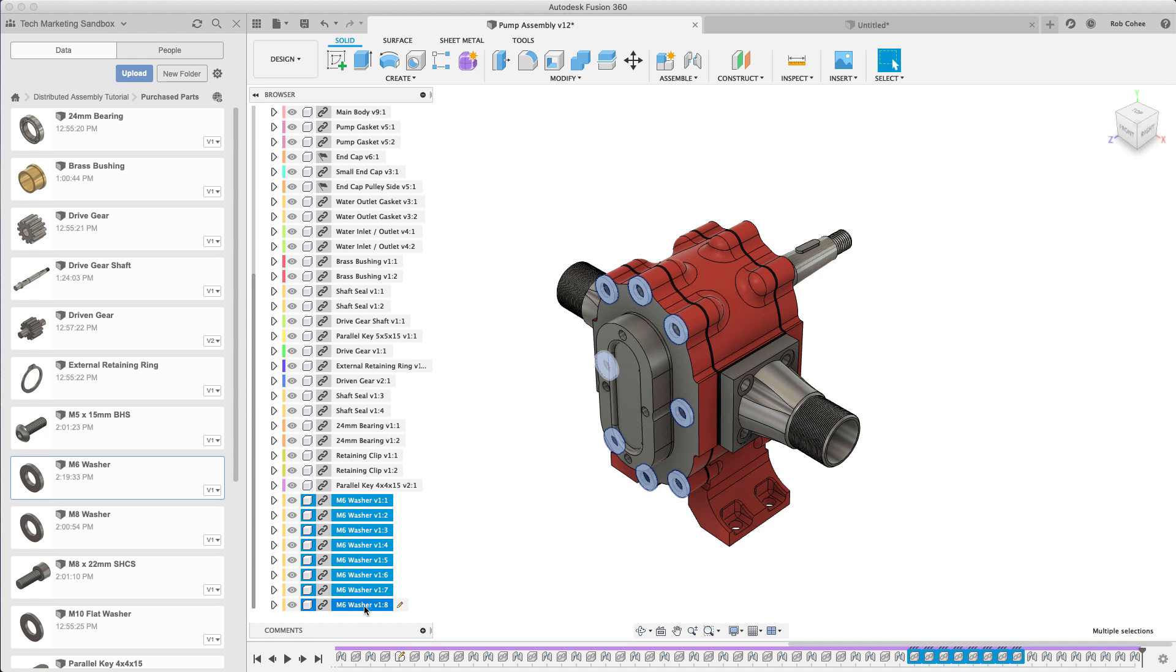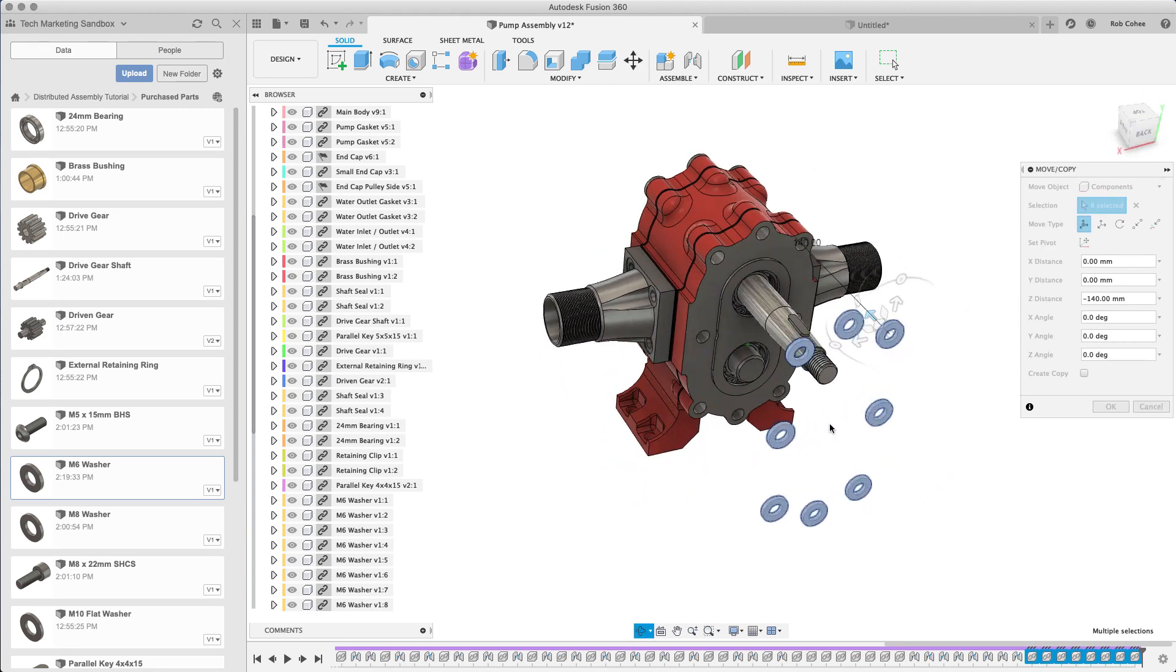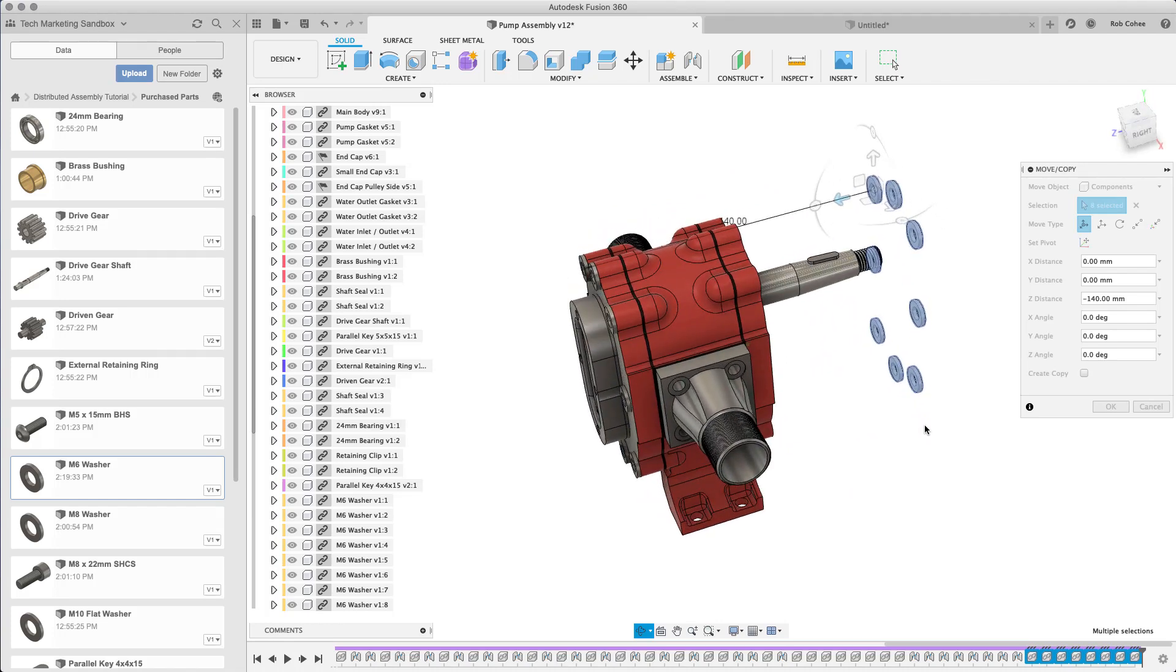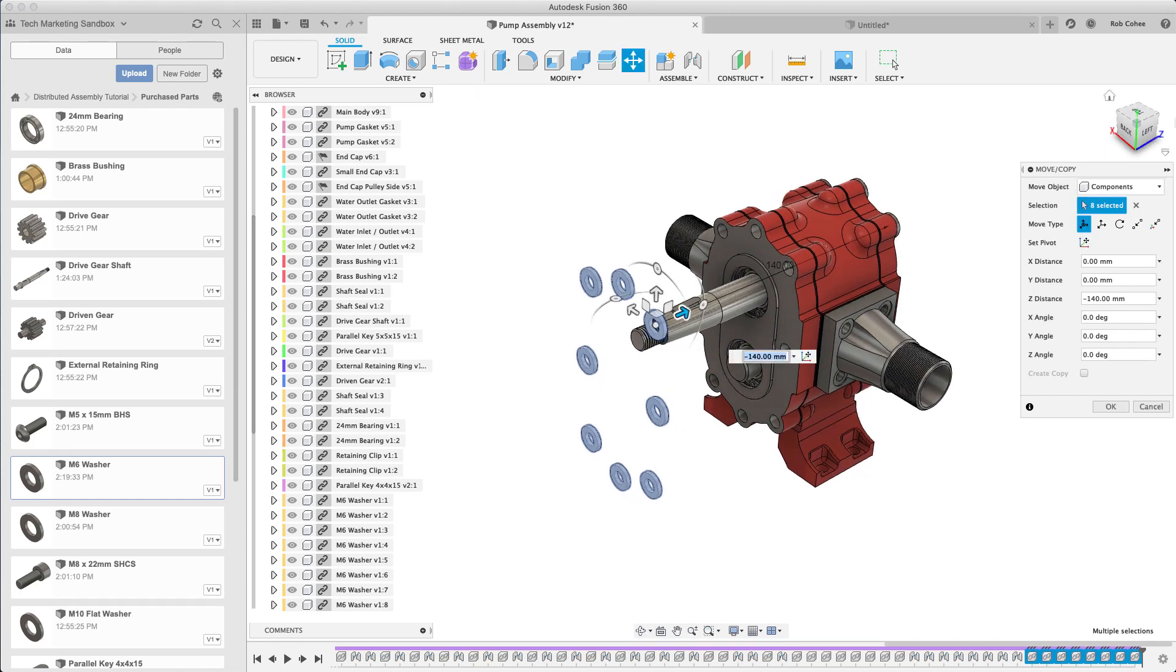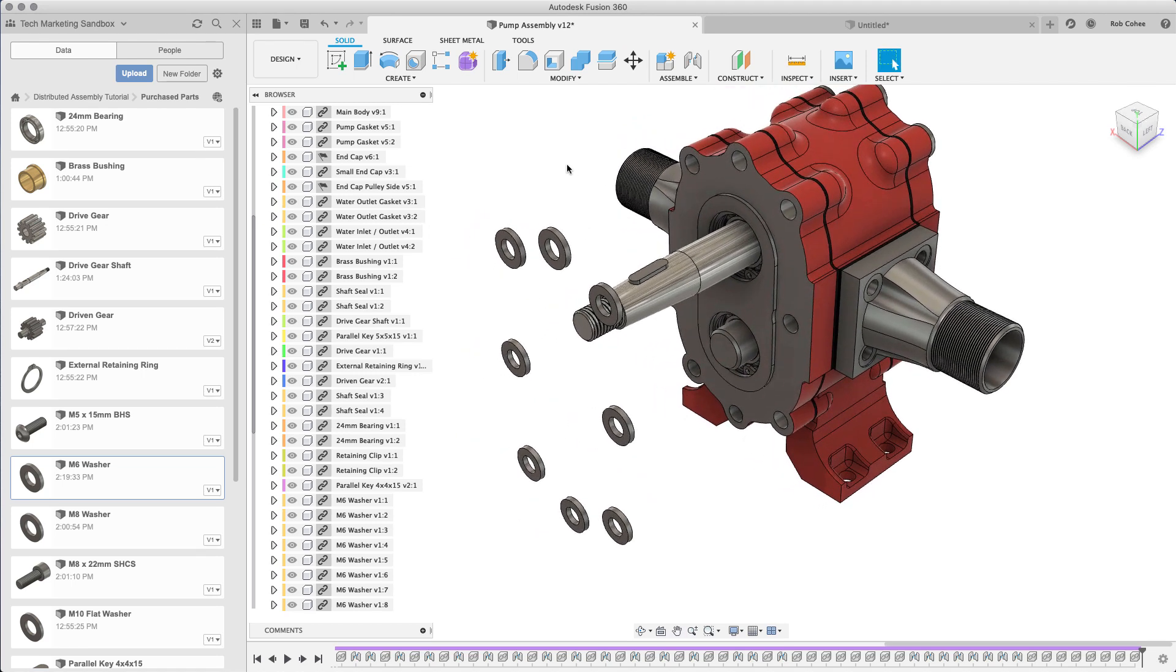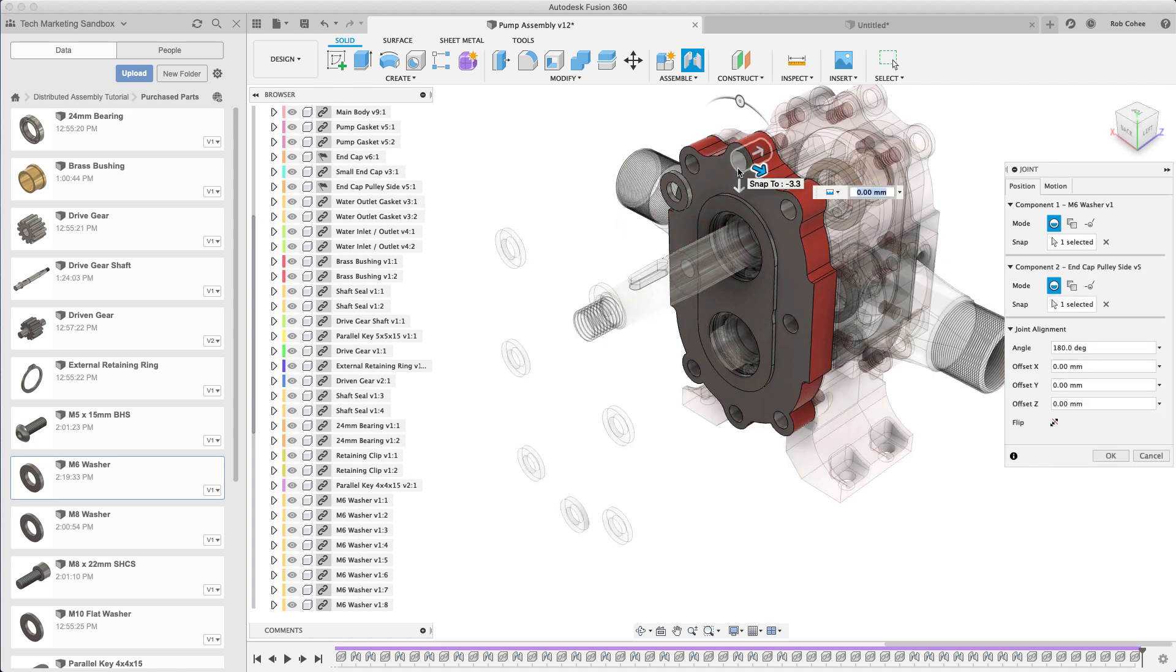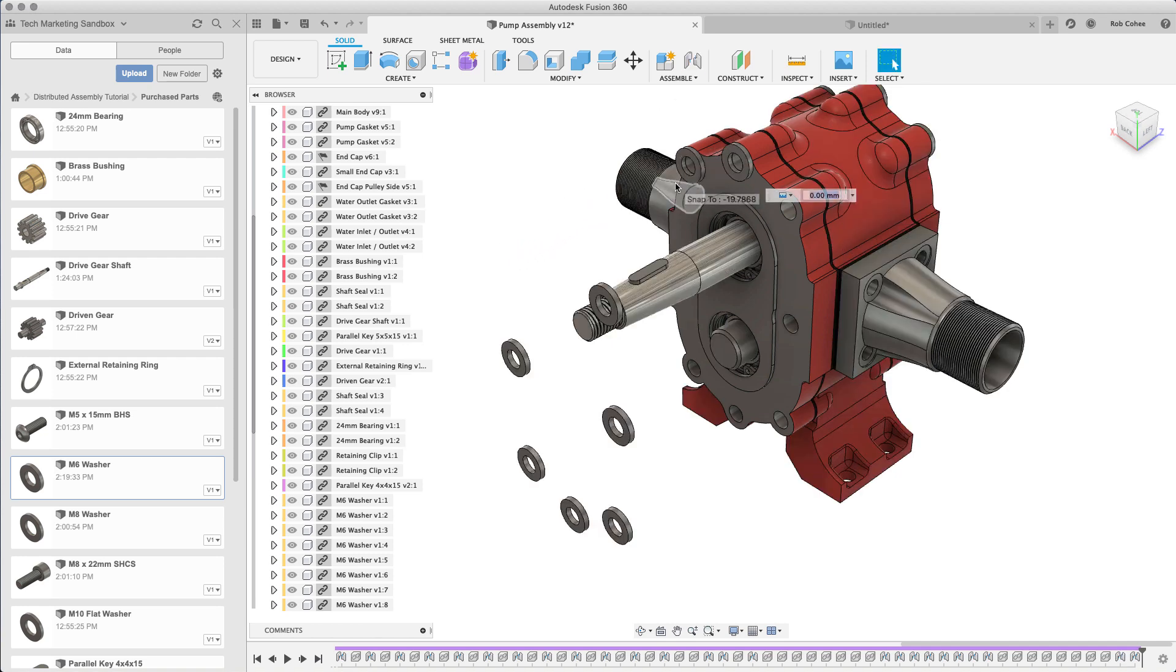I was extremely inefficient in my control C control V last time. Let's be more efficient here. Let's select all, control C control V, use the move and copy to position them more where they need to be. I can go through the process of adding the joints down to each of these and putting them in position where they belong. You can do multiple selects.